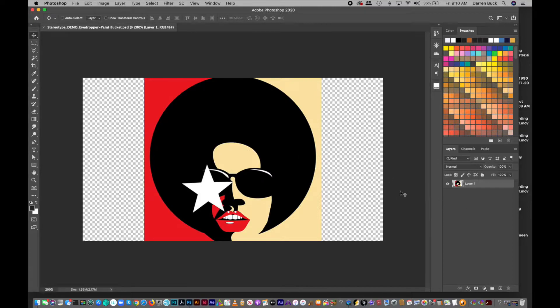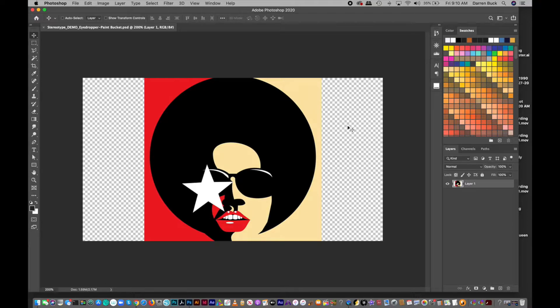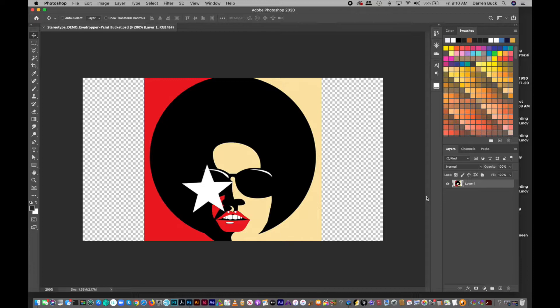So just to show you an example of where you would use the eyedropper tool and the paint bucket tool, this is how you would do it. So I have this image, and if I want to fill this side with this yellowy color and this side with that red color, sort of continuing the image, here's how you would do it.